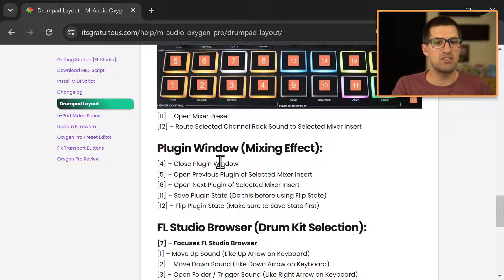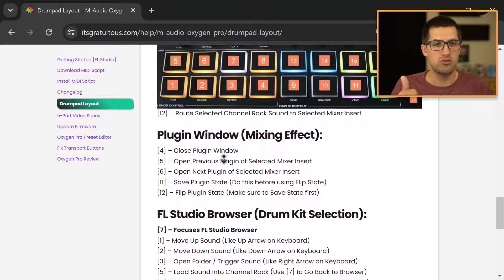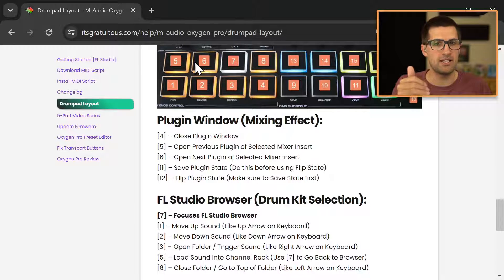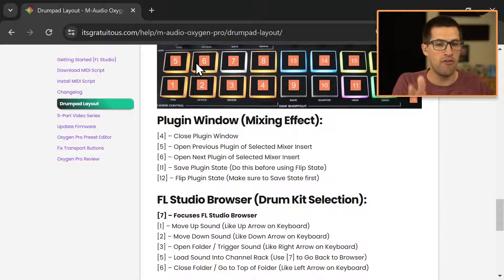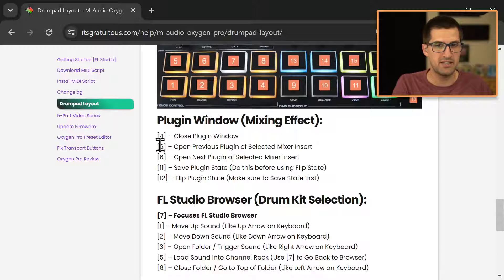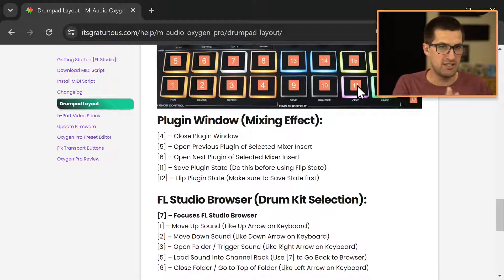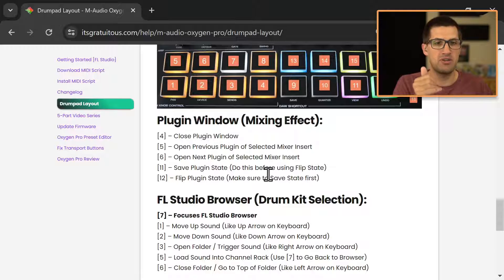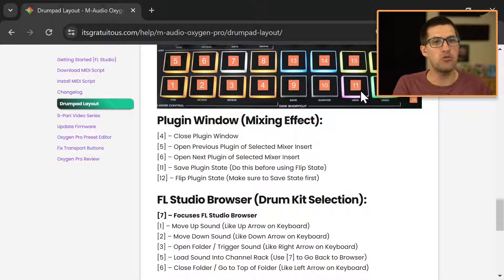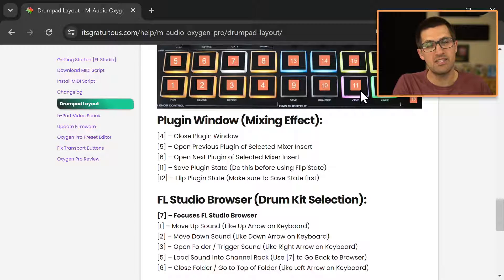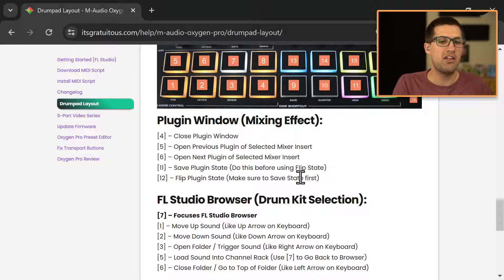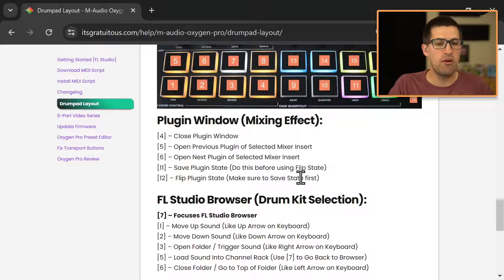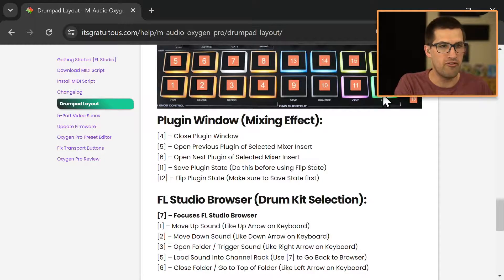But as you can see, if you are in a plugin window, you can close the plugin, you can go to the next and previous plugin of that mixer insert with five and six. And then again, that flips a safe state as well as flip state. Again, make sure that you are saving the state first before you go flip. Otherwise, a little pop-up appears and then you have to go back to your keyboard. So just remember, you always have to save it, and then you can flip.